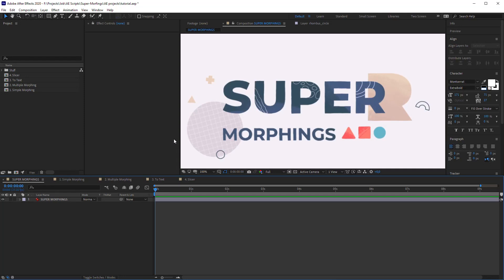Hello guys, this is Michael from the Motion Design School. In this tutorial we will make an overview on the script called Super Morphings and what it can do.